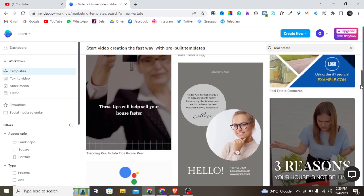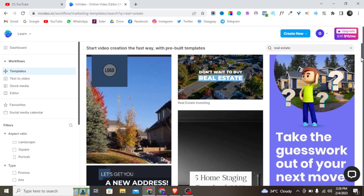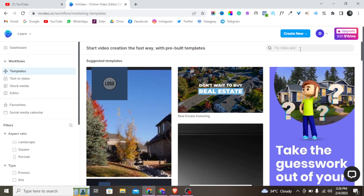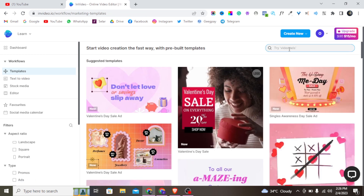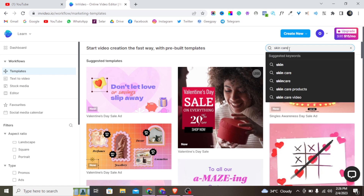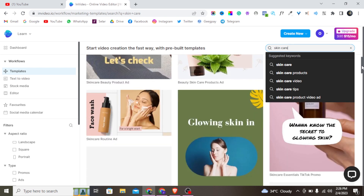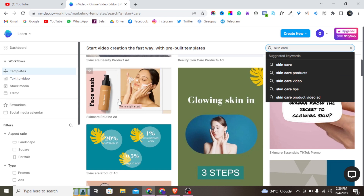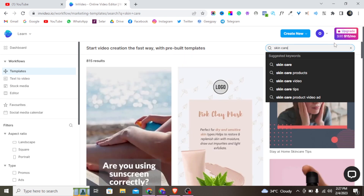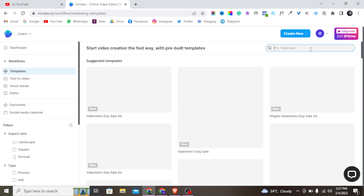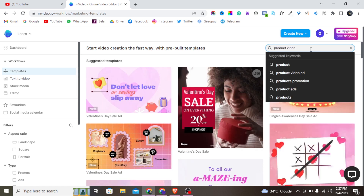There are a lot of video art templates on InVideo that you can use and customize — they are already done for you and you just need to customize them. You can also search for other niches. For example, if you are into skincare, type 'skincare' and hit Enter. Or type 'product video' and it will bring up lots of relevant templates.